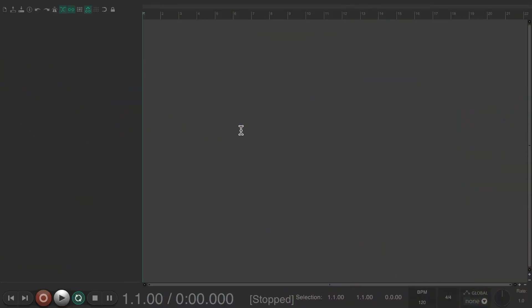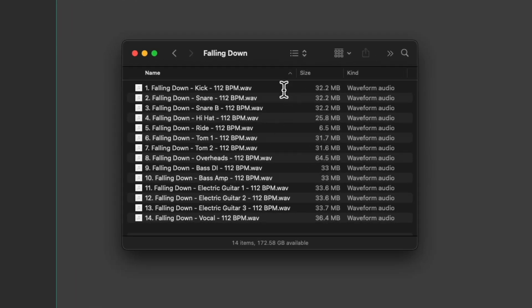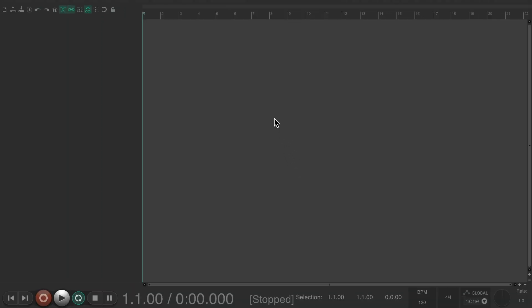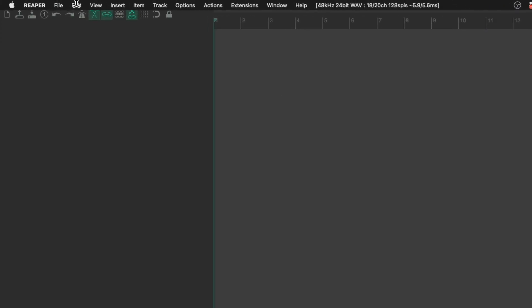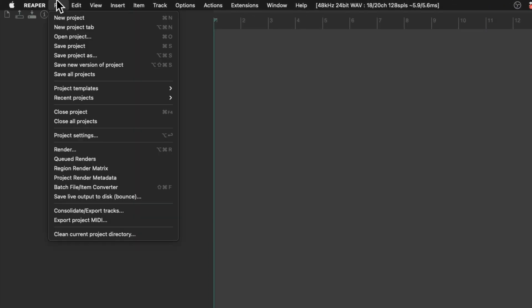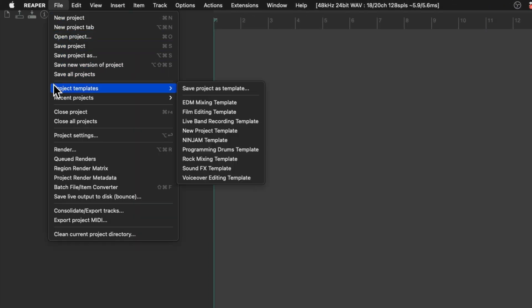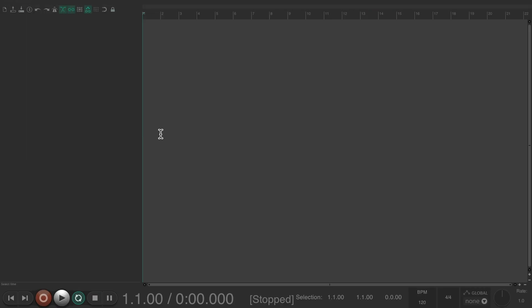So I have a client who sent me some files to mix. Let's take a look in my hard drive, and here are the files I was sent. Now we could set up a project template to work off of. As we can see, I have a bunch. We really don't need to use one of those. Instead, we could do it from scratch fairly quickly.